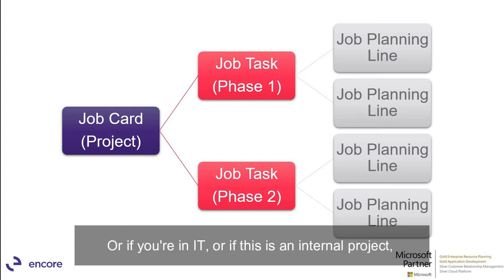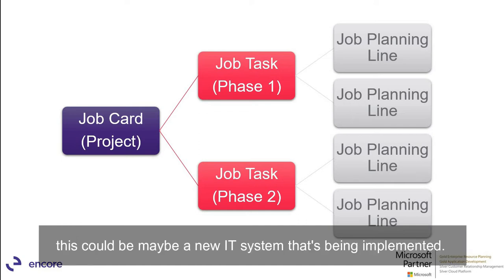Or if you're in IT or if this is an internal project this could be maybe a new IT system that's being implemented.